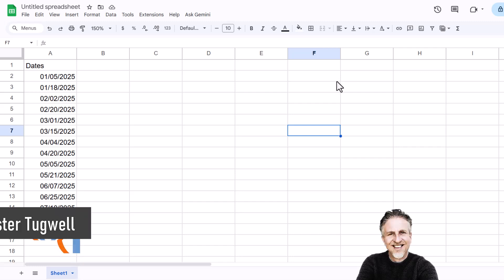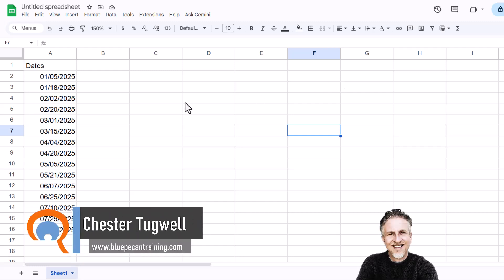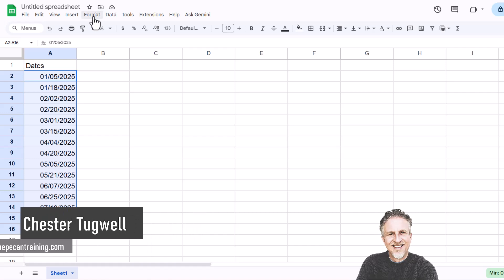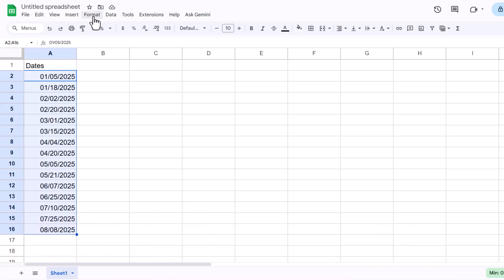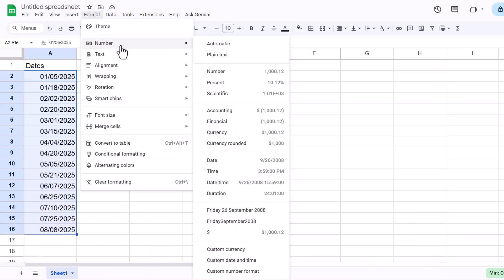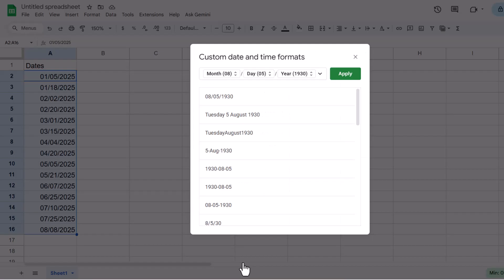You're in Google Sheets and you want to format your dates or change the format of your dates. Your first step is to select your dates and go to the Format menu, then go to Number, and then go down to Custom Date and Time at the bottom there.